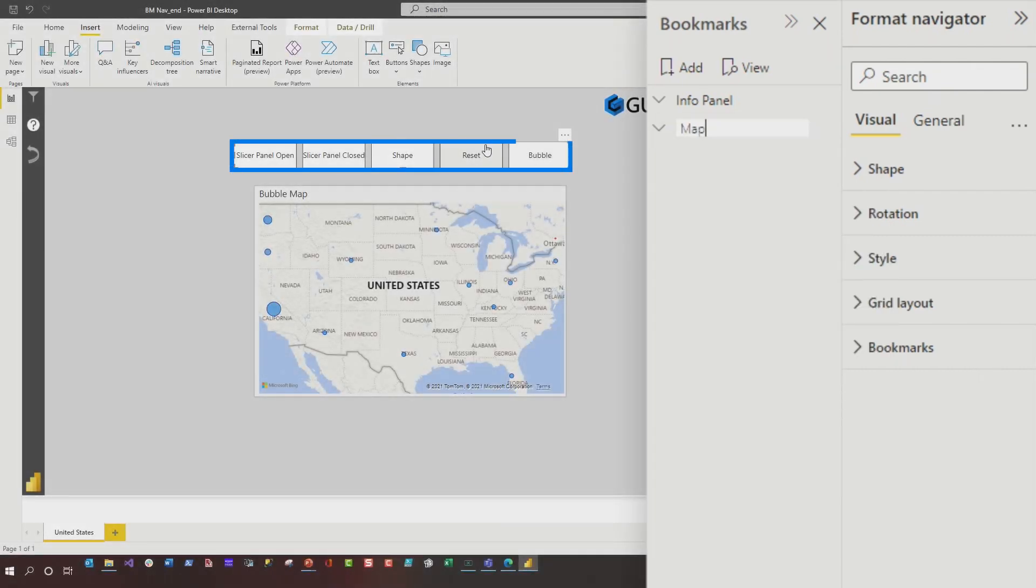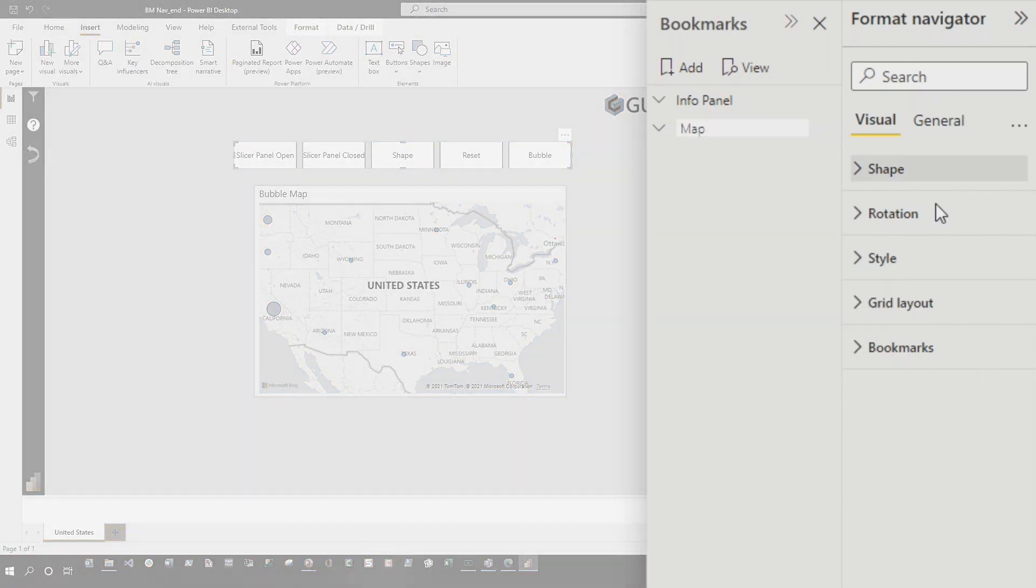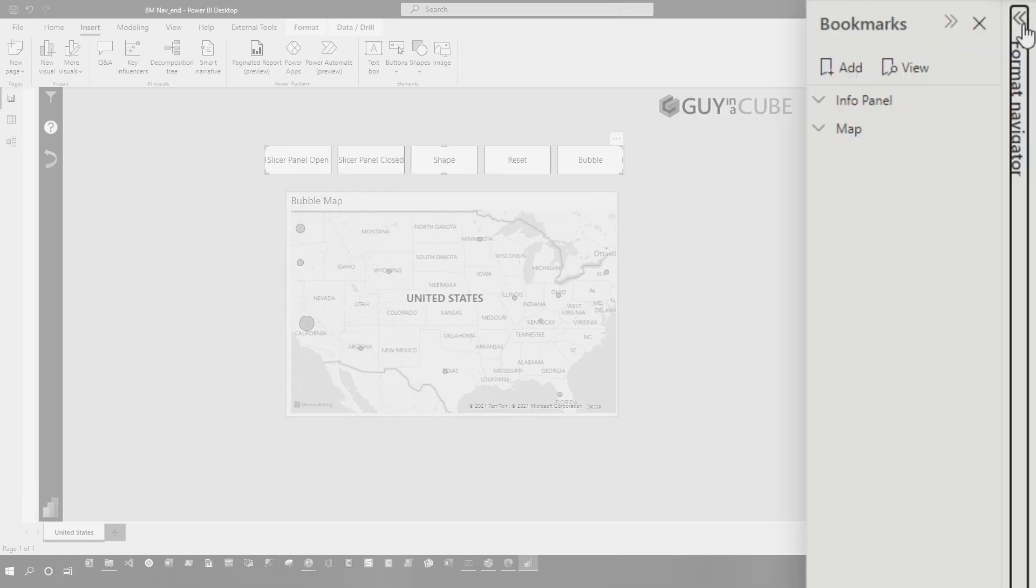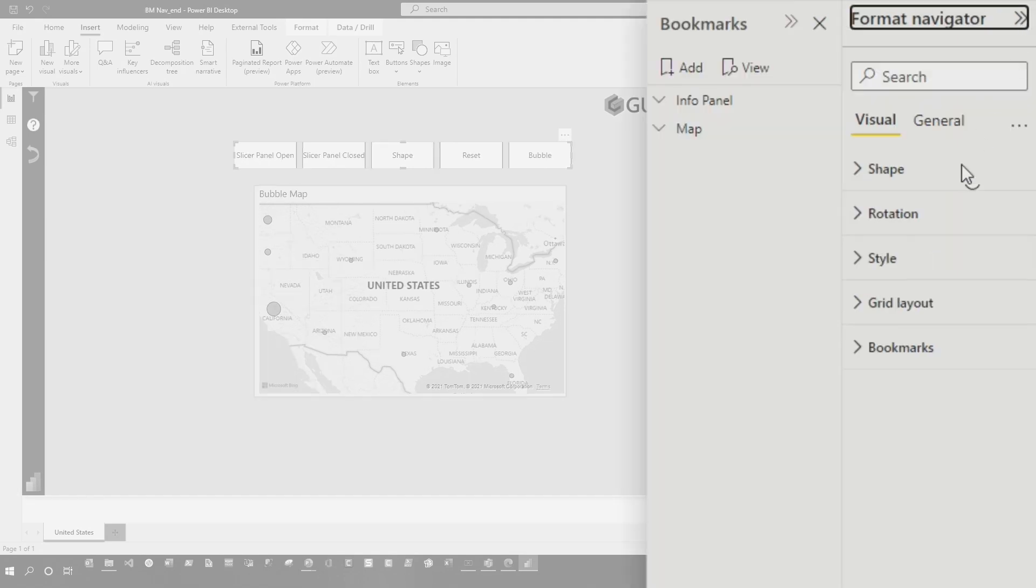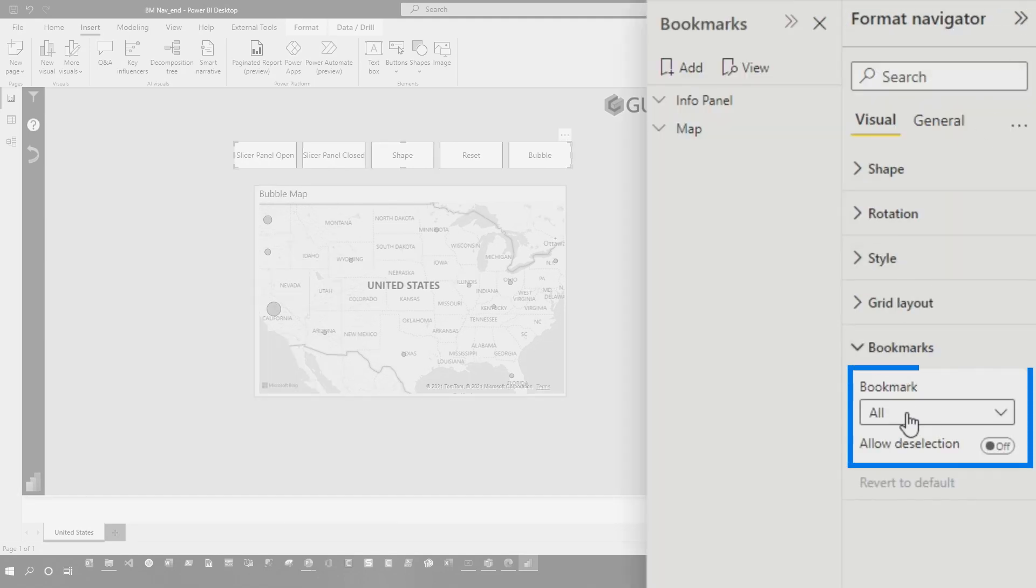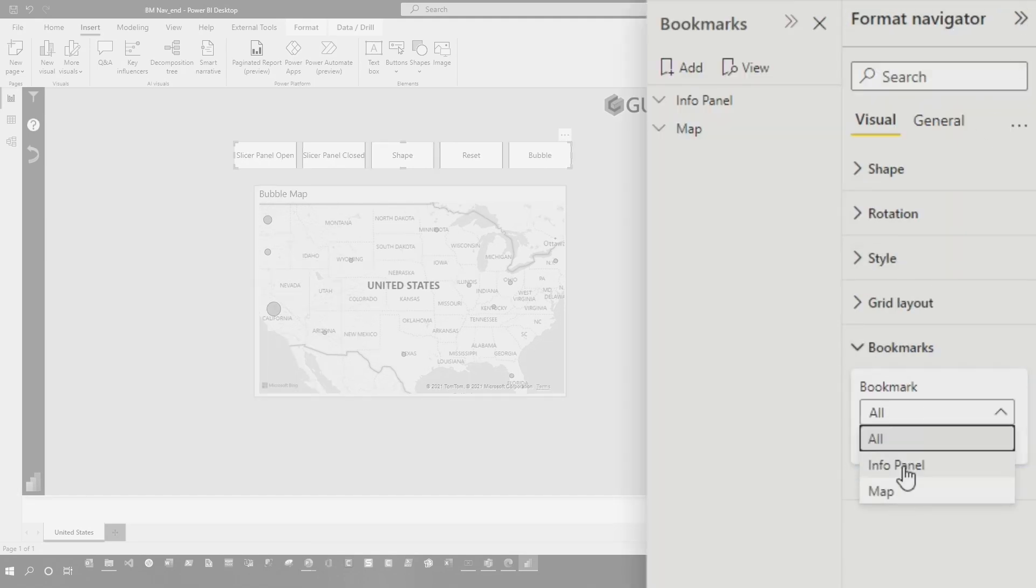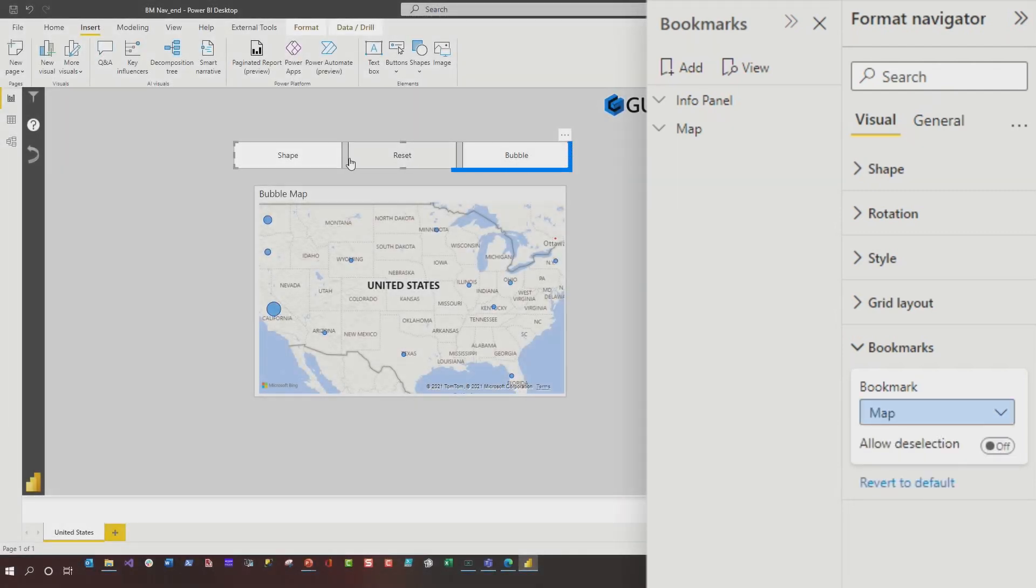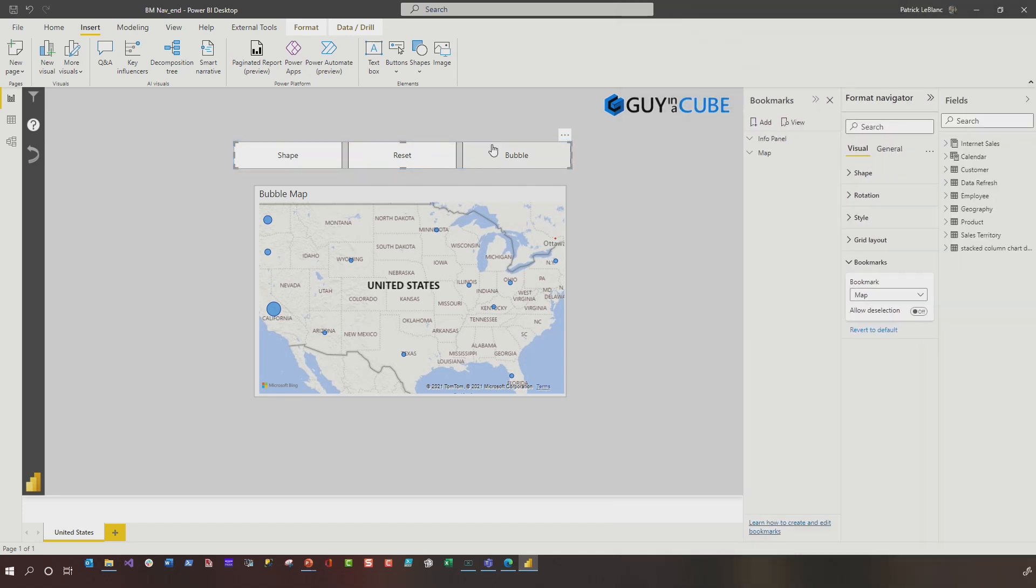With that bookmark navigator selected, go to your format navigator pane, and you'll see an option for bookmarks. Since I just renamed these and created these two new groups, I need to collapse this and expand it. And then you'll see now, not just all will be there, but those two different groupings will show. So I'm going to go ahead and choose map. Once I choose map, you can see that the navigator actually condenses down just to those three.